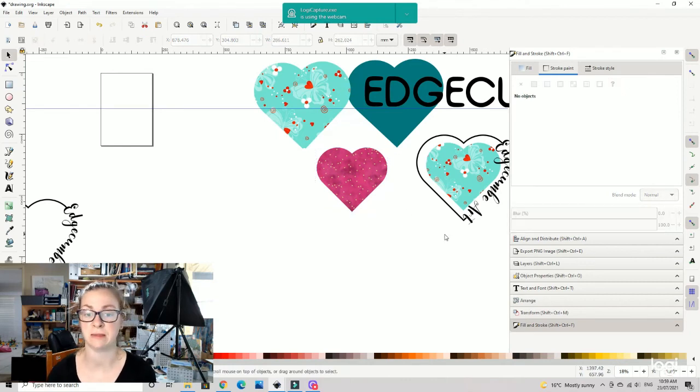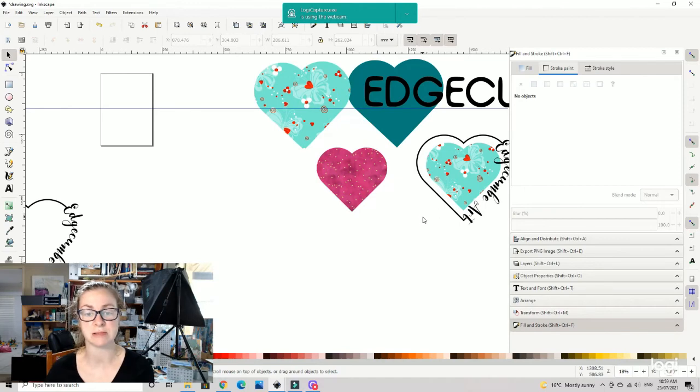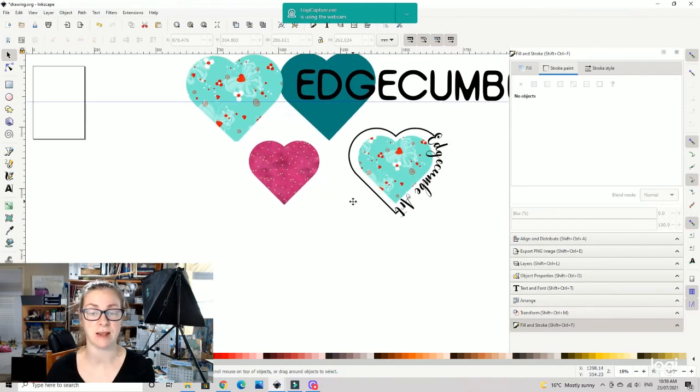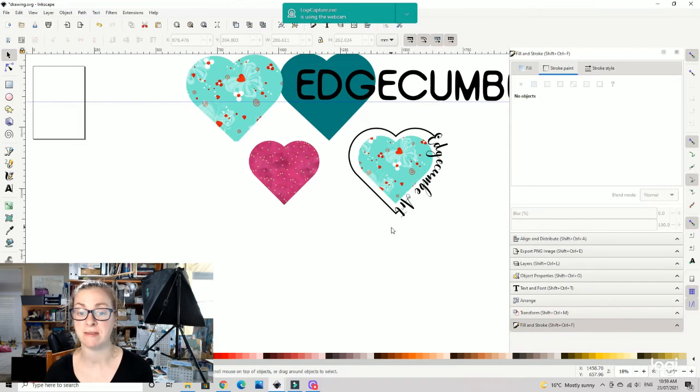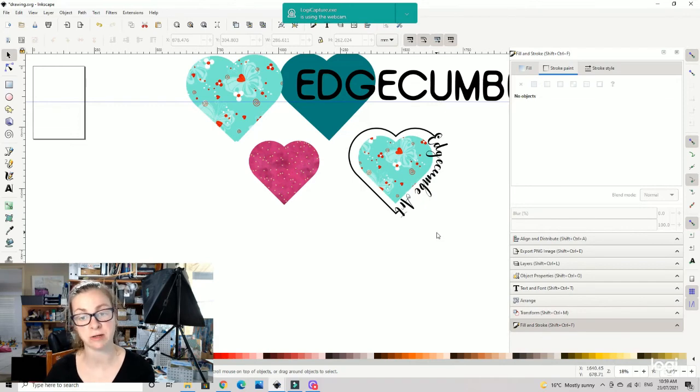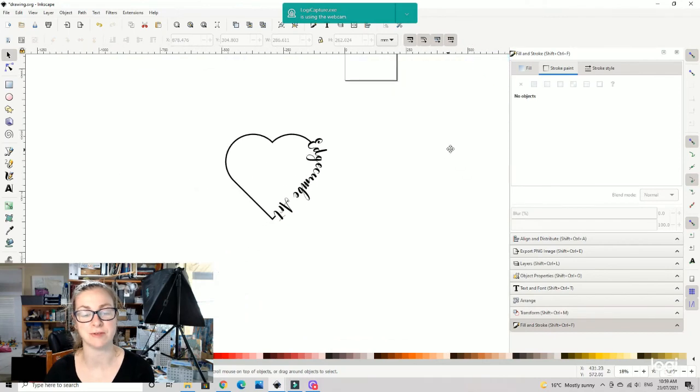That's it, it's nice and easy. Do hit subscribe, leave a comment if there's anything else you want me to show you how to do. In the next episode I'll be showing you how to do this little heart, except I will put the rounded corners up.